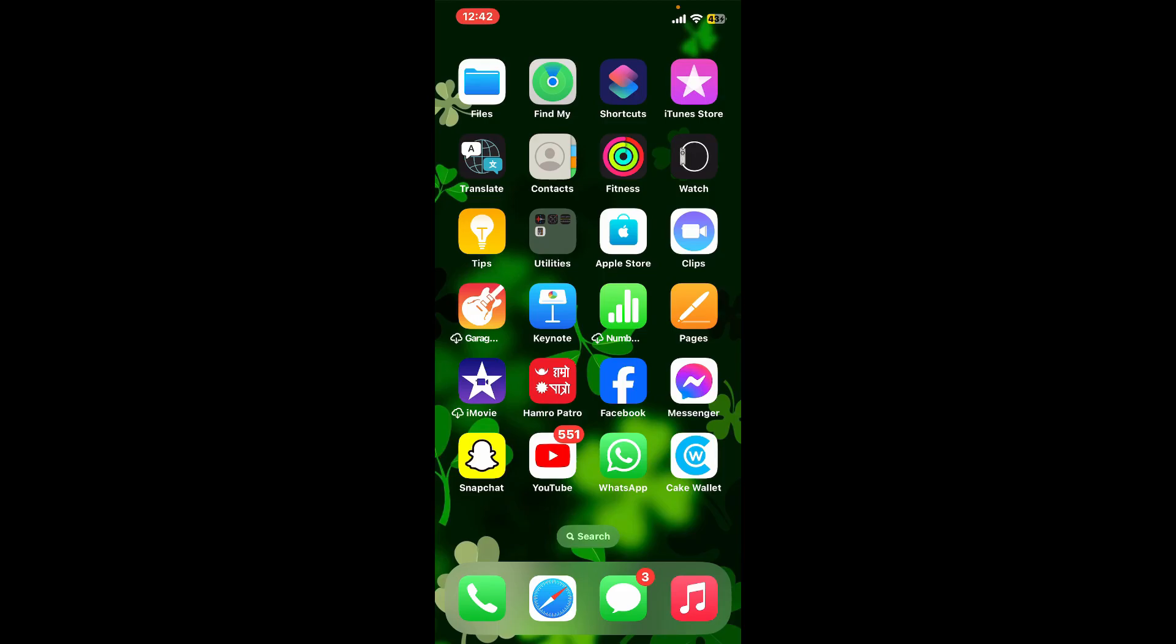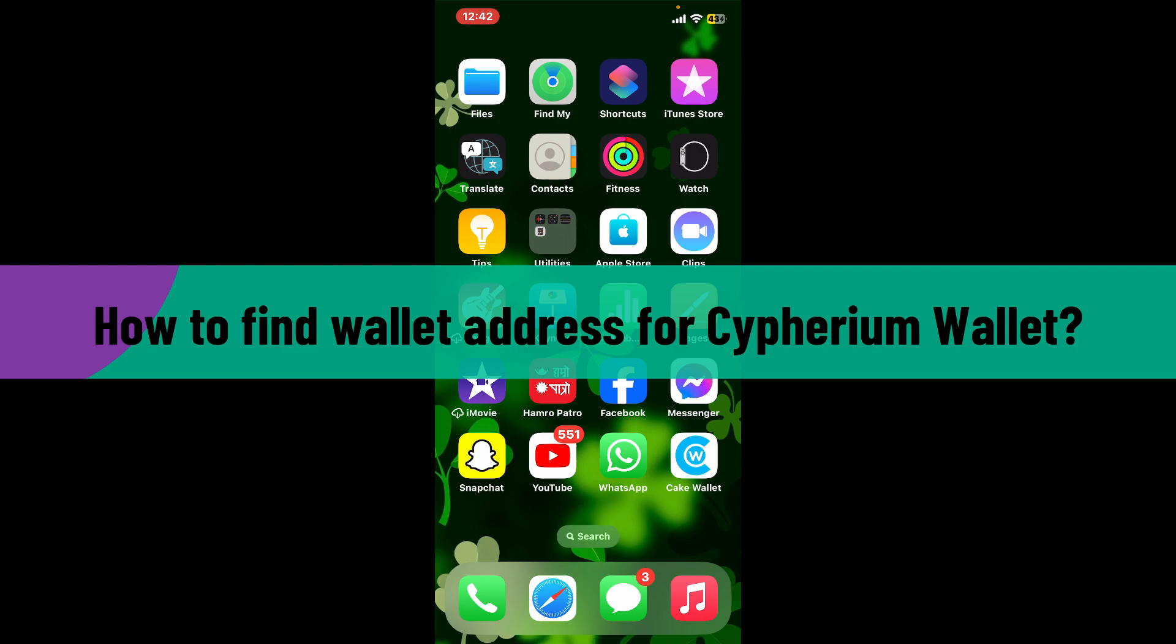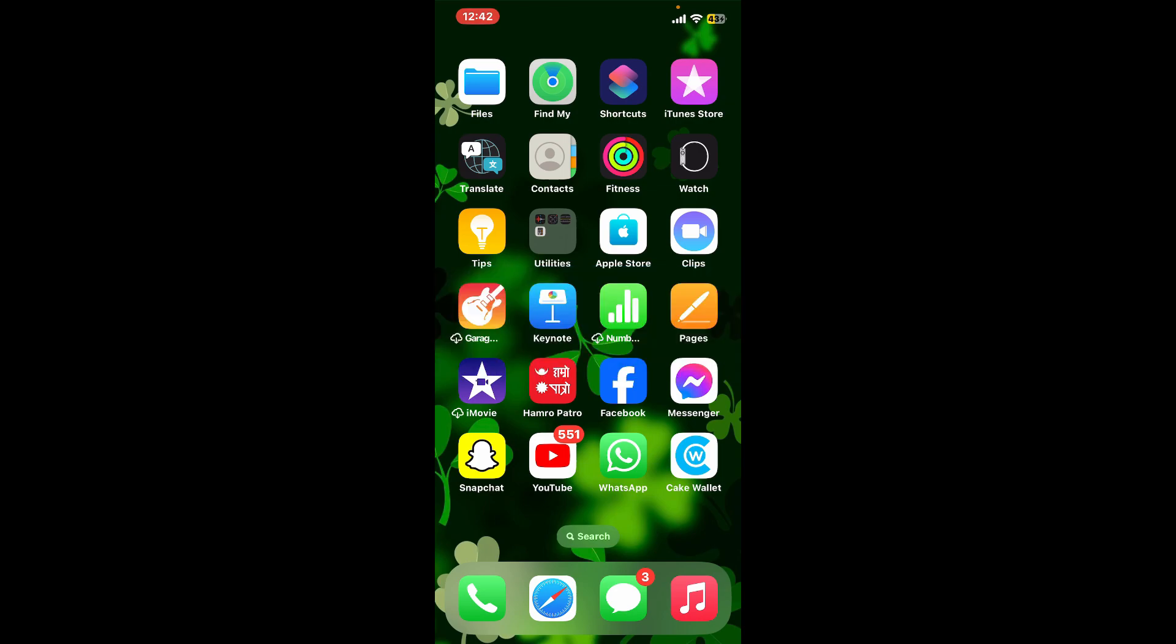Hello everyone, welcome back to another video from Crypto Basics. In today's episode, I'm going to be showing you how to find the wallet address for Cypherium wallet. So without wasting much of our time, let's get straight into the video.